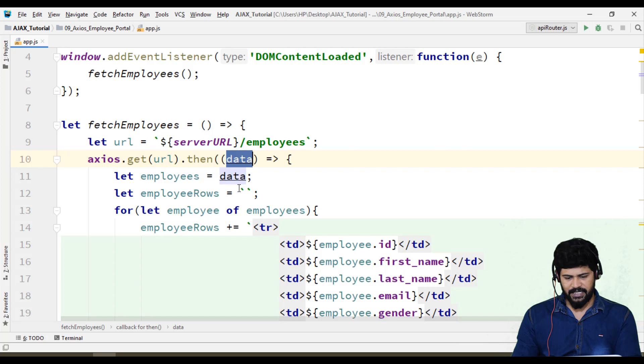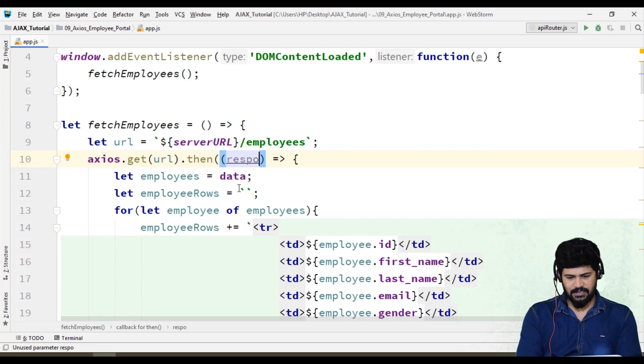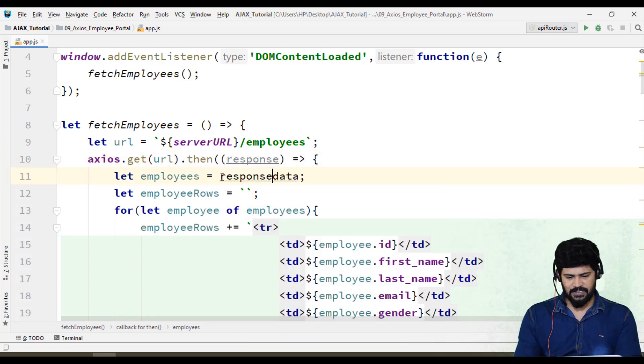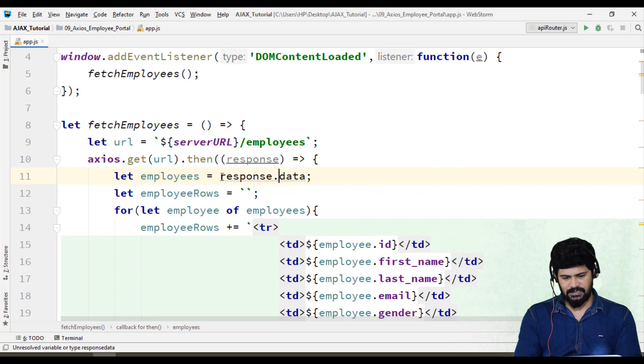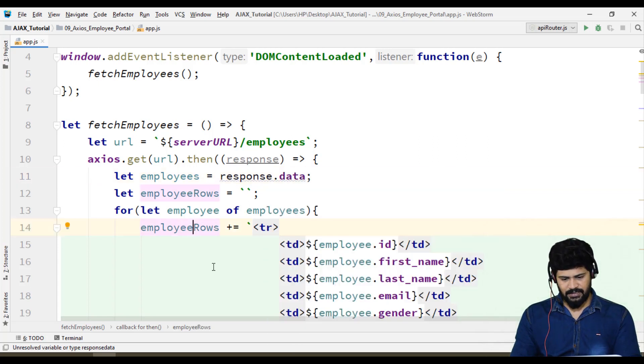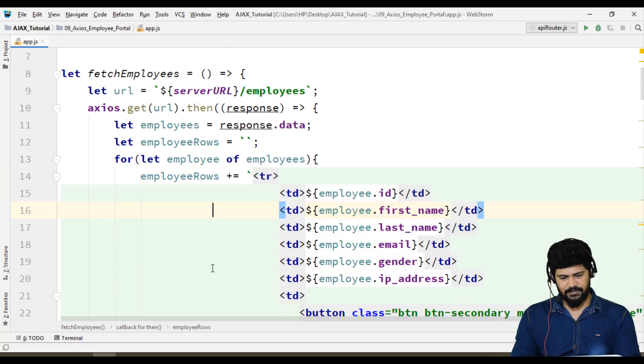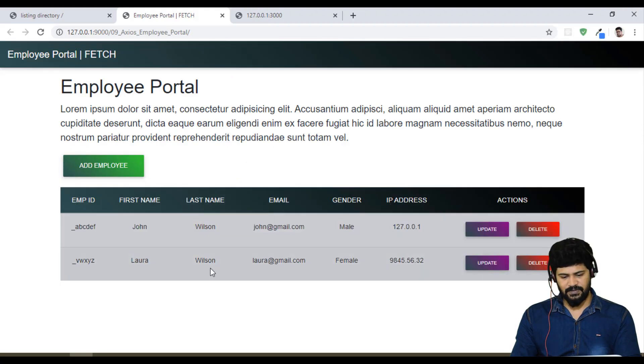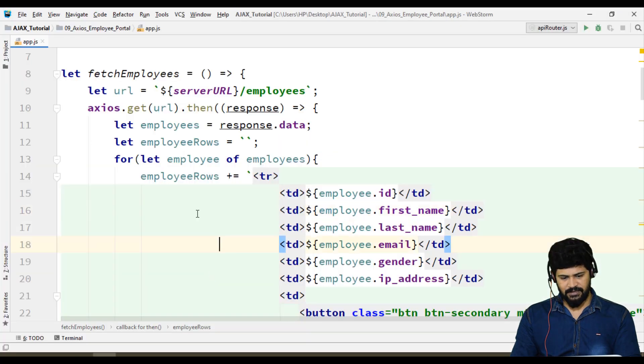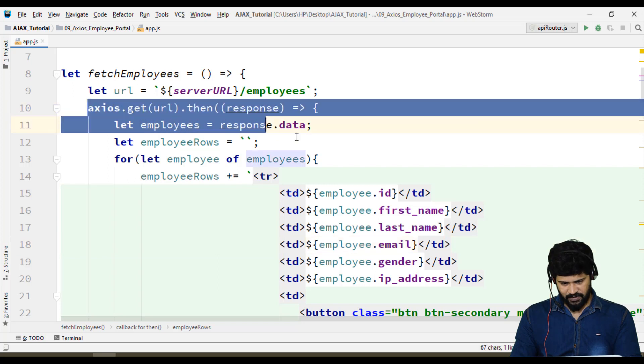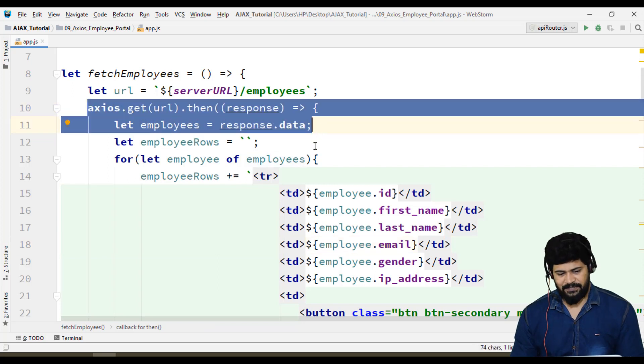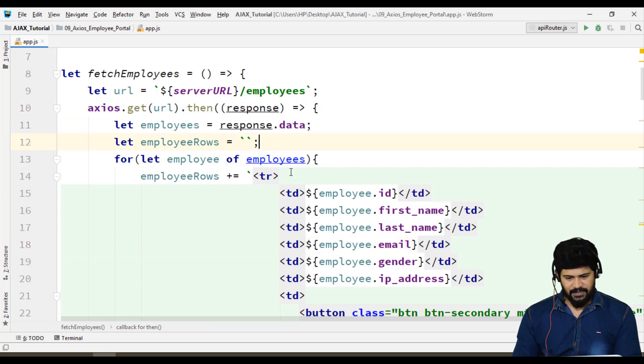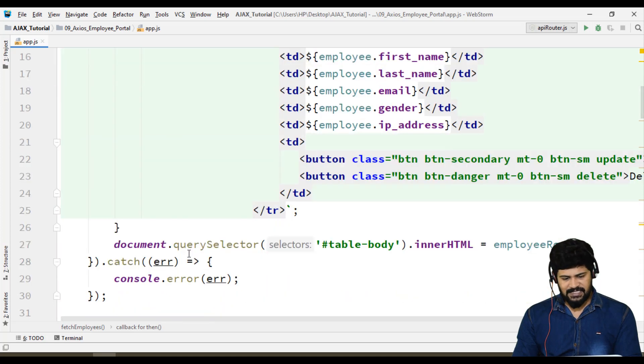What you have to do is response.data. That's it, remaining everything same to same. Yes, I got data also. We slightly converted from Fetch API to Axios.